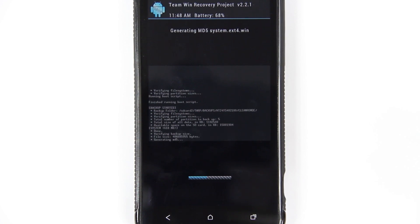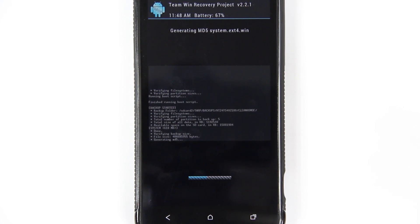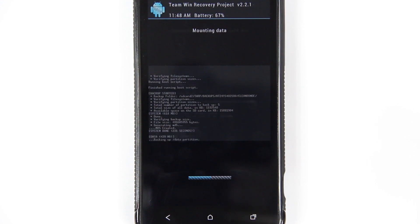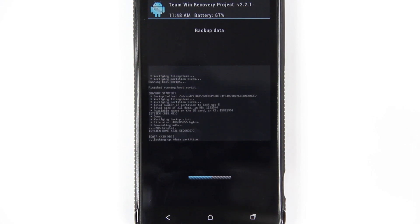It's generating the MD5 at this point, which basically when you go to restore your phone, it's going to make sure that the MD5 matches. If it matches, that means that everything that backed up is everything that's going to be restored. If you don't have an MD5, then it has no way to verify whether it's restoring exactly what it backed up.